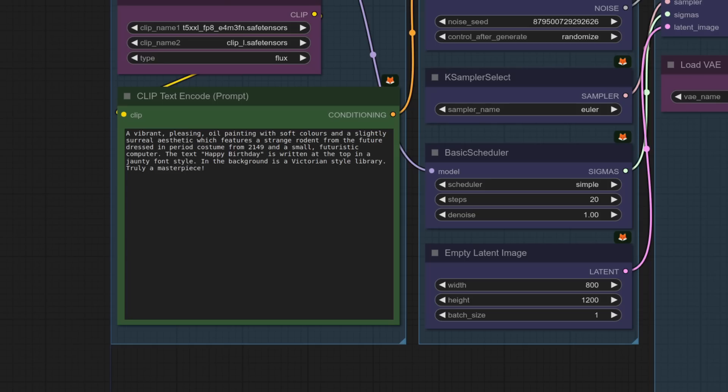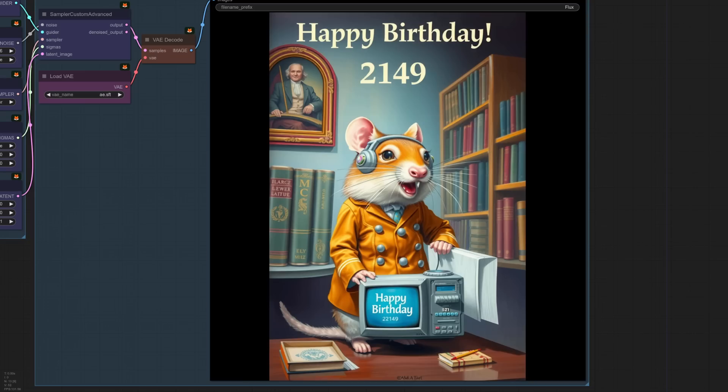So we've got our birthday card this time, a nice pleasing oil painting, happy birthday and a Victorian library in the background. Oh, come off it. Look, it's got happy birthday at the top. 2149. That's my fault. I can fix that prompt. But just look how good that, that's nuts. That is, that is completely squirrel nuts. Wow. Wow.